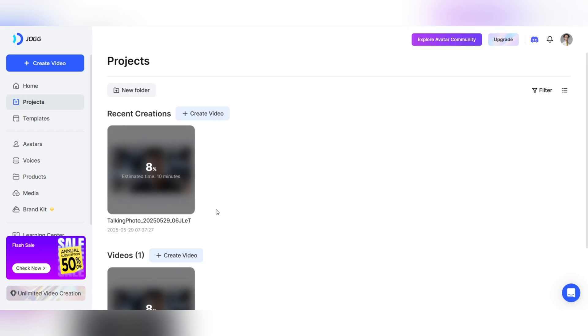When everything is ready, just click the Create Video button. In a matter of moments, your final video will be ready and you can download it or use it directly on social media, your website, or your personal projects.